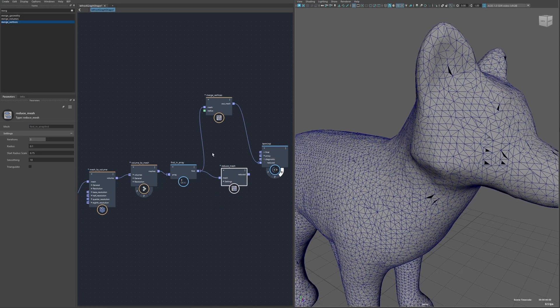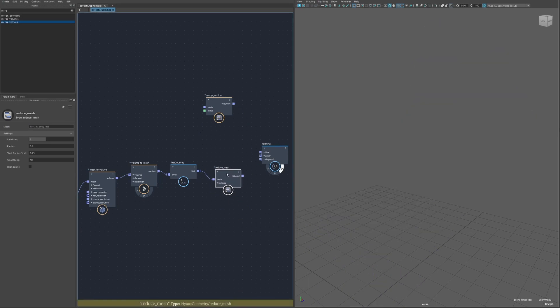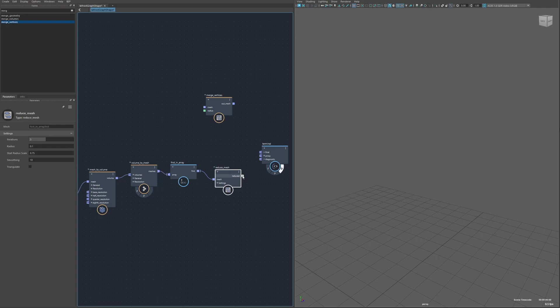For actually cleaning up a mesh though that's what this node is for. As I mentioned it has the option for multiple iterations. It's set to three here so it's going to take a little bit longer and then you've also got the radius just like in the merge vertices but you also have the start radius scale.